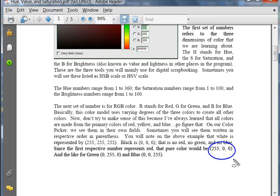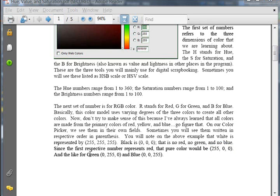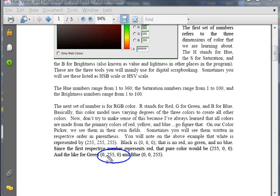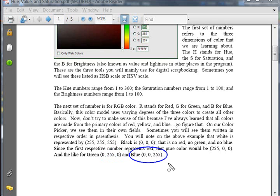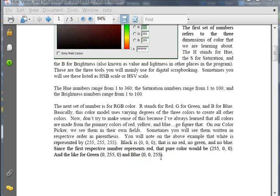Since the first respective numbers represent red, a pure red color would be 255 with no green, and no blue. And of the like for green. Since the second number is green, we would put 255 in that field to get a pure green and not put any red or blue in it. And this is the same for blue. The last field represents blue. And so we could put 255 in it, and then 0 and 0 in the other two to get the purest blue.